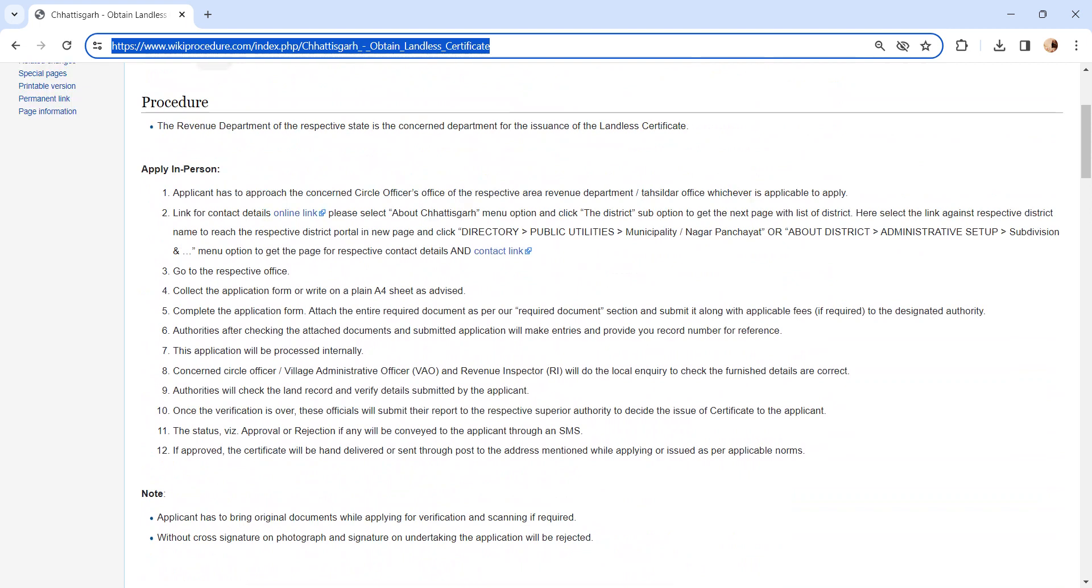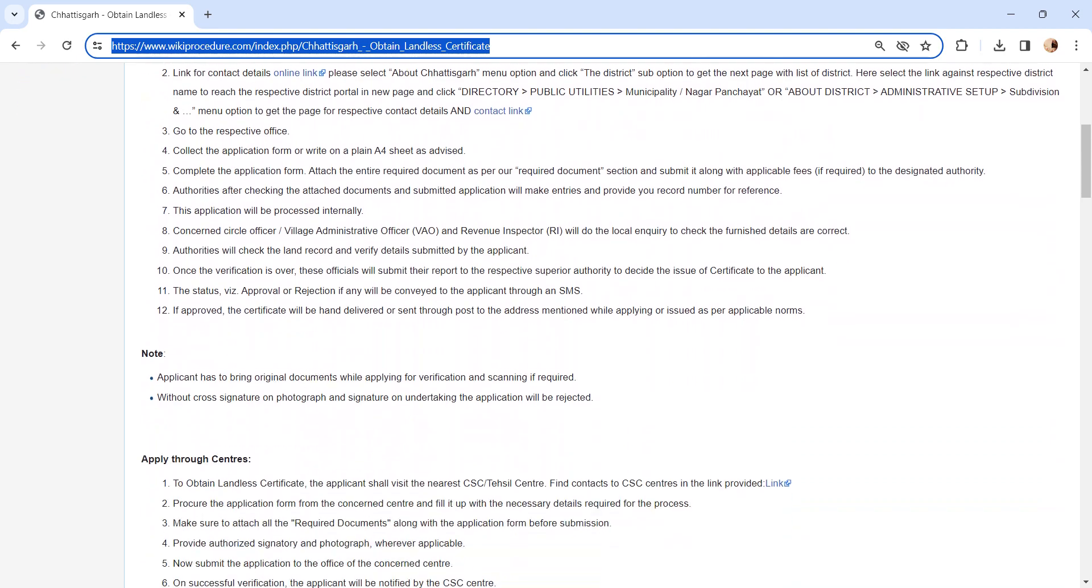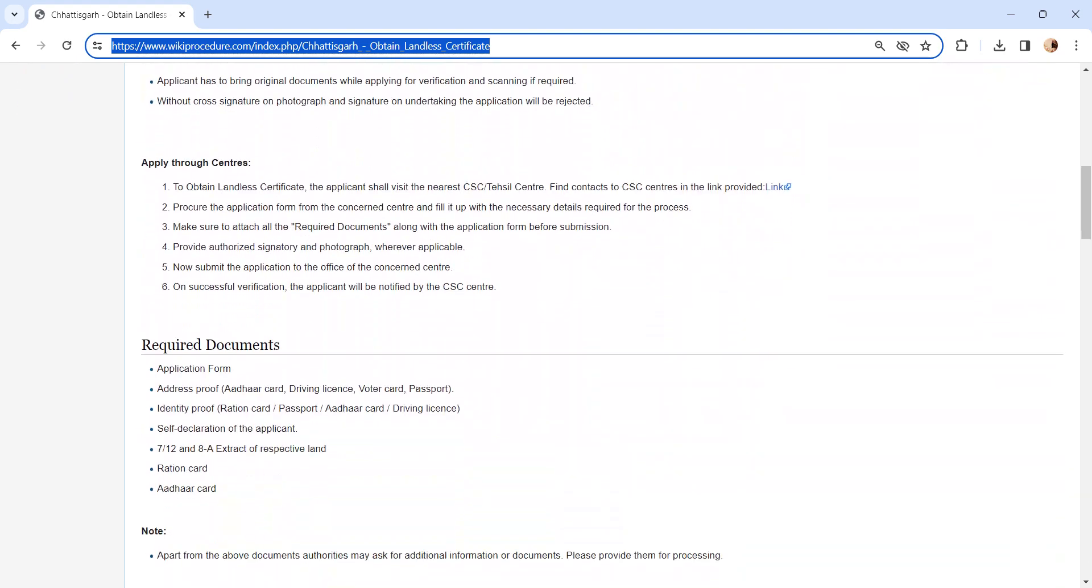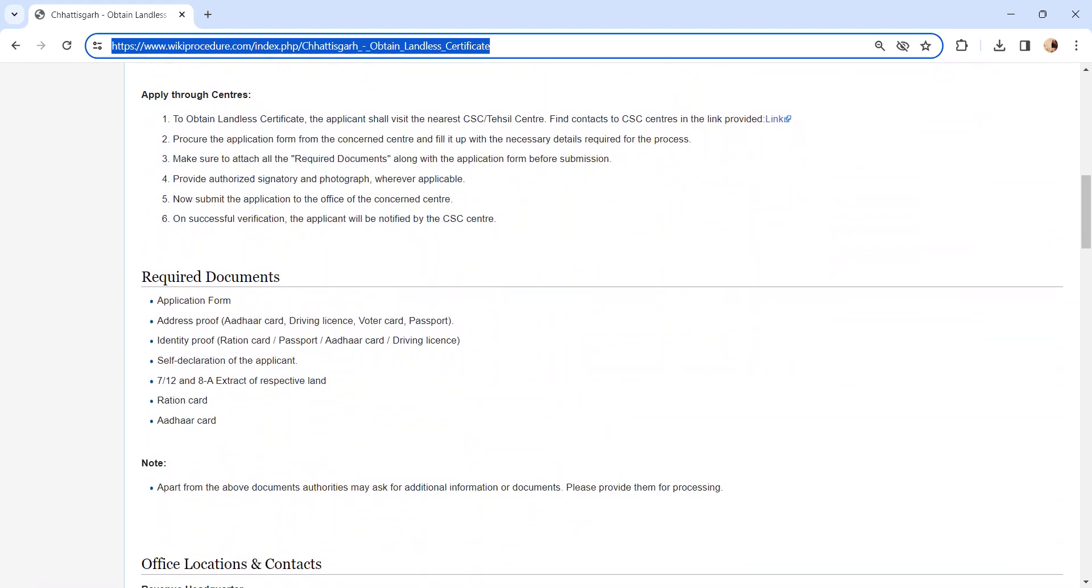Get the application form from the concerned authority, or you can write a letter on plain A4 sheet as advised by the authority. After completing the application form, attach the required documents. We have provided more information in the required documents section.